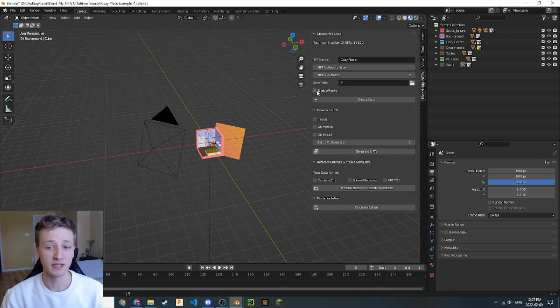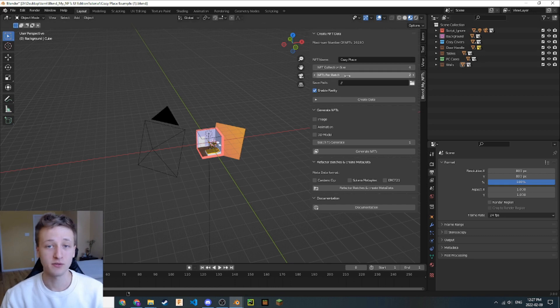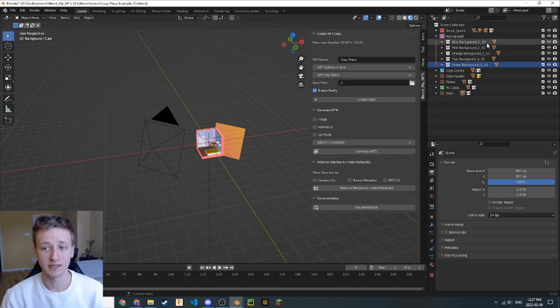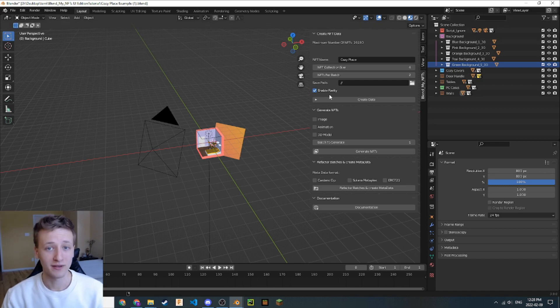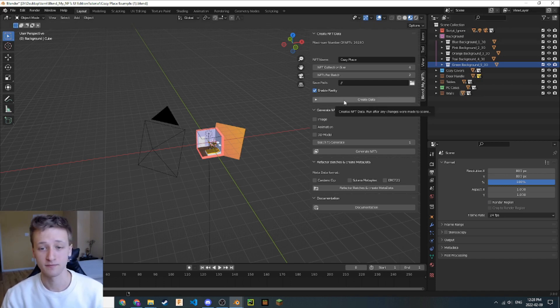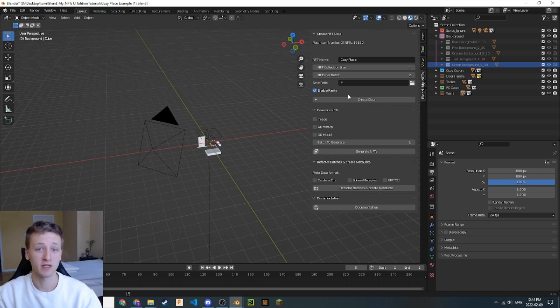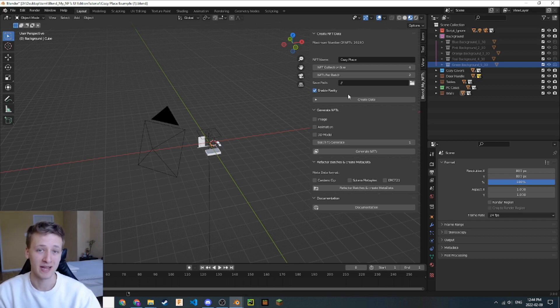The next thing I'm going to do is click this enable rarity checkbox. This will take into account the weights that are set here in this collection structure. The last thing that we have to do is simply press this create data button. Now you've completed the first step in generating NFTs with the BlendMyNFTs add-on.